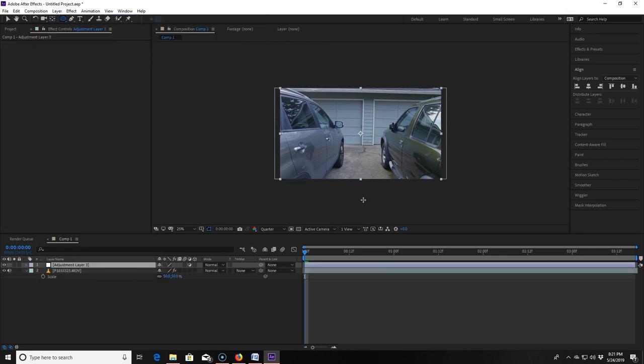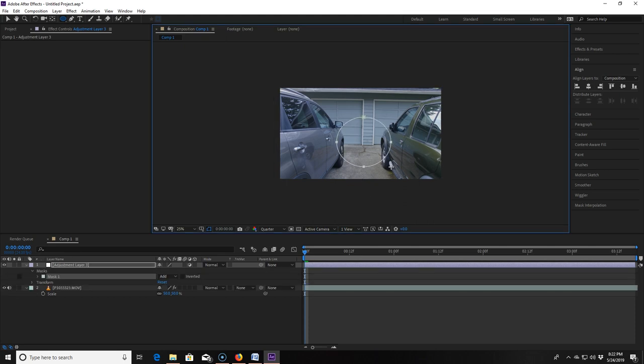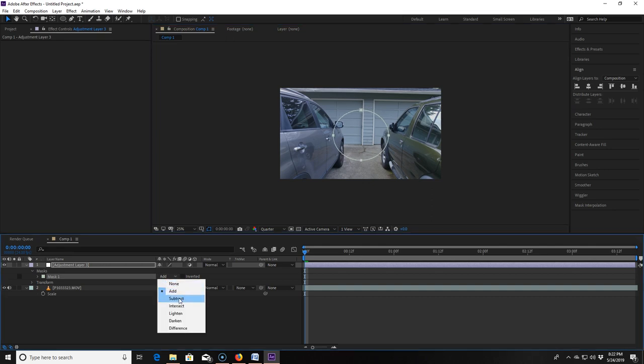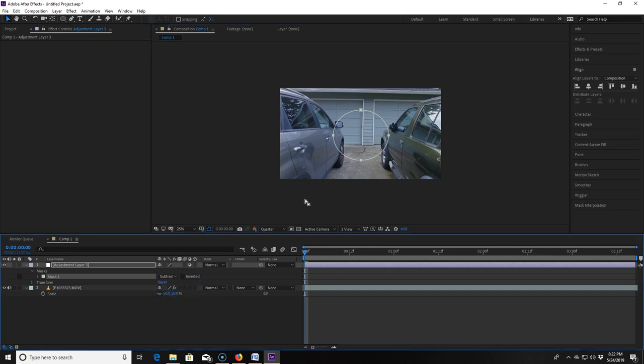Then I make a mask around the part of the clip that I don't want deformed. For me that's just a circle roughly in the center of my clip. Then I go into the mask area of my adjustment layer and where it says add I change it to say subtract.